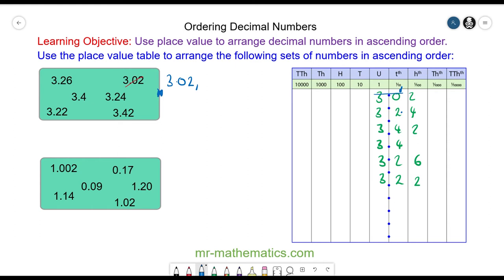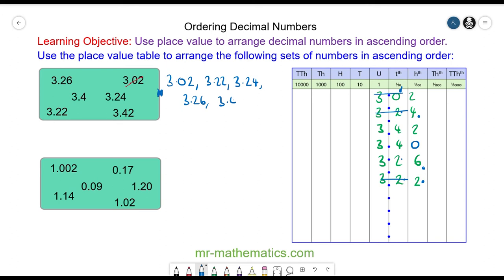The next numbers all have two in the tenths, so we move to the hundredths column. Two hundredths is less than four hundredths, so we have 3.22, then 3.24, then 3.26. We use a zero as a placeholder in the hundredths for 3.4, so we have 3.40 and then 3.42.